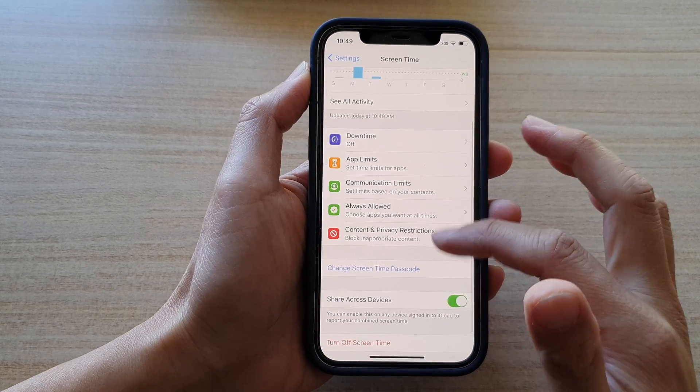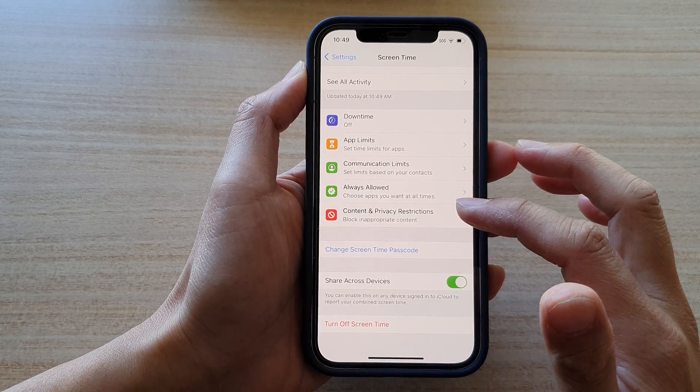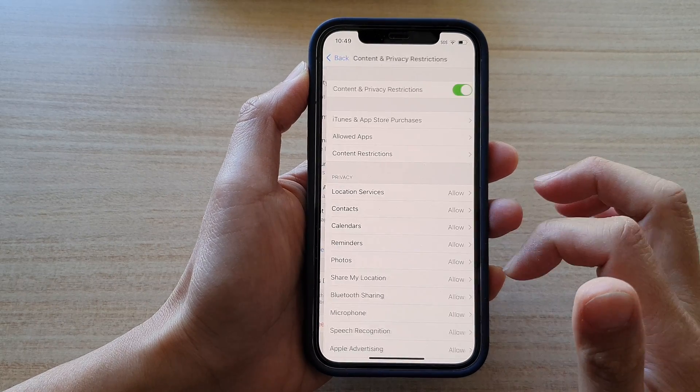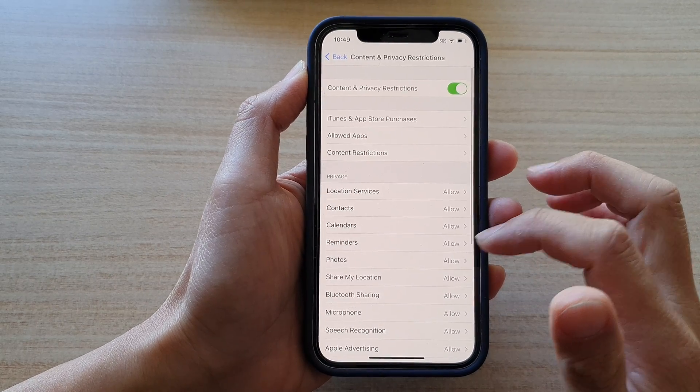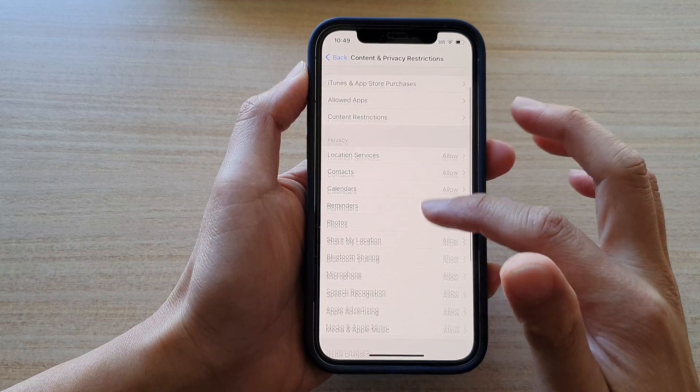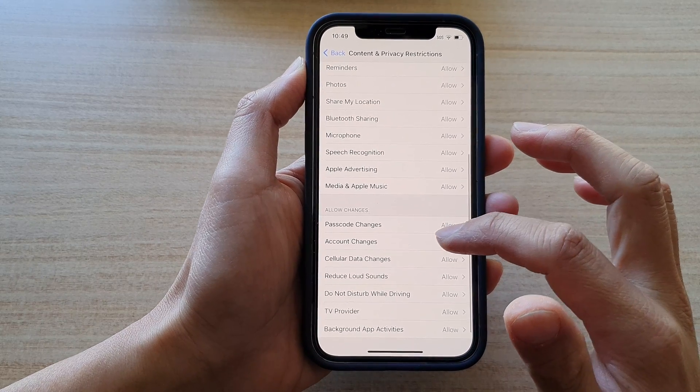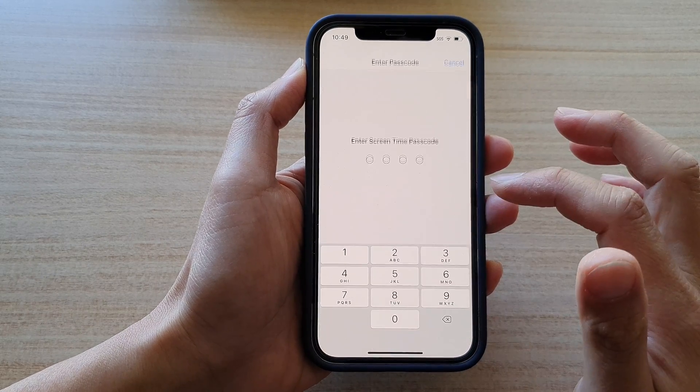In screen time, tap on content and privacy restrictions. Next, go down and tap on account changes.